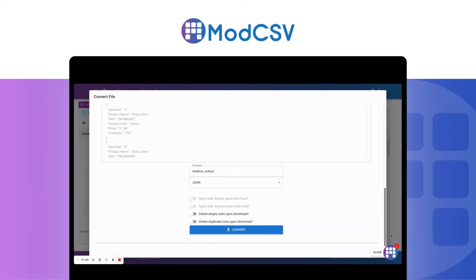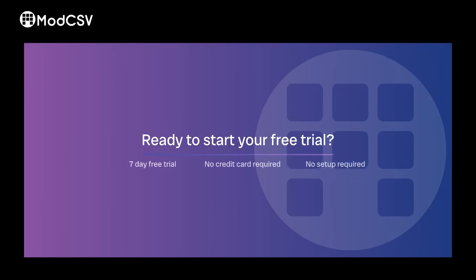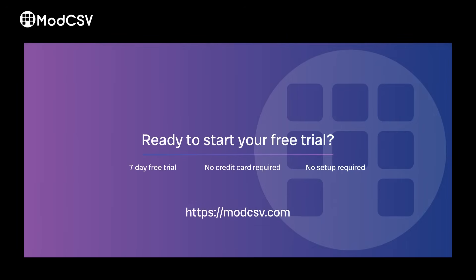Looks good, so let's download the file. Thanks for watching. Are you ready to start your free trial?